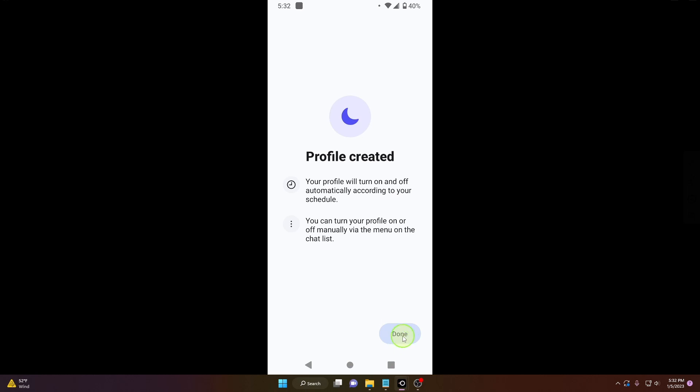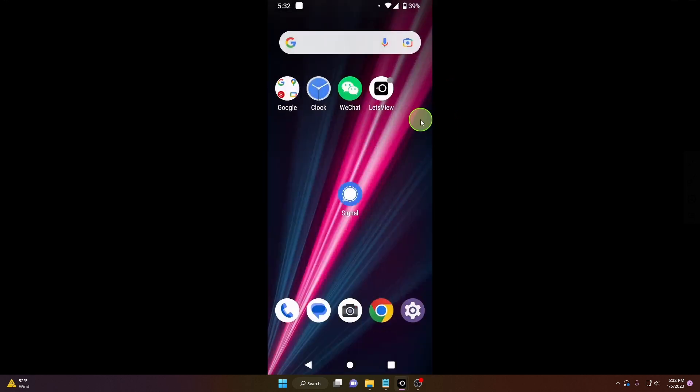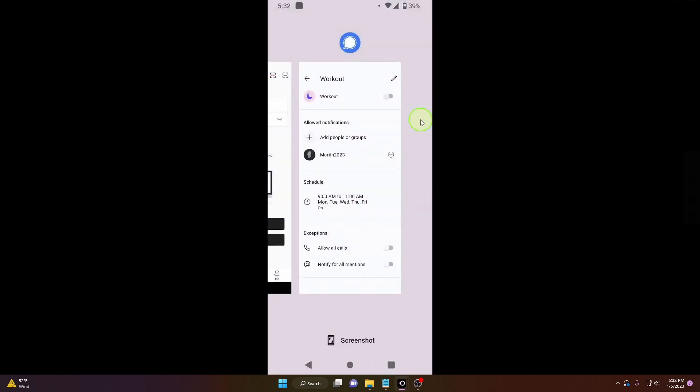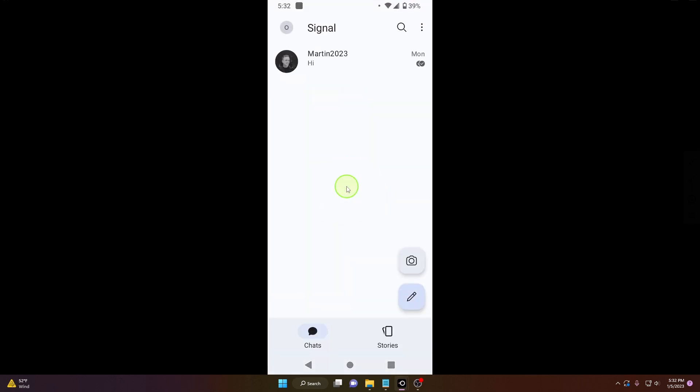And now click done. Okay, now you can also edit your profile but I'm gonna show you in a few seconds. Open the application again and now how to turn on your profile - just click on these three dots again, notification profile.